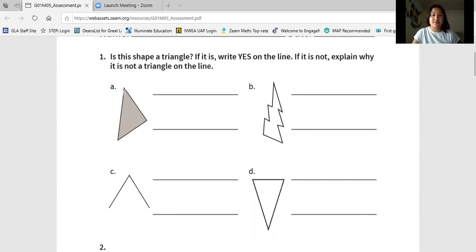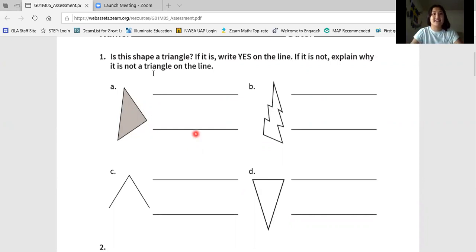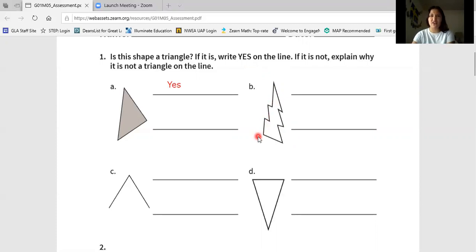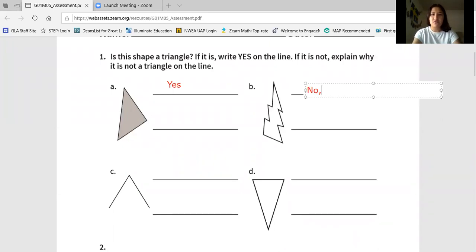This shape has three sides. So let's count them: one, two, three. Are all the sides connected and closed and touching? Yes. That means this shape is a triangle. This shape over here — looking at shape B — let's count how many sides it has: one, two, three, four, five, six, seven, eight, nine, ten, eleven, twelve sides. Does a triangle have twelve sides? No, it does not. So we know this shape is not a triangle.